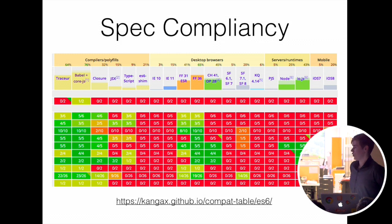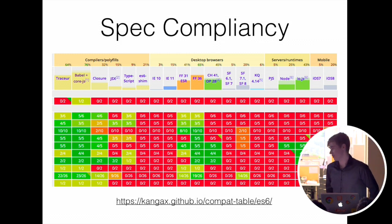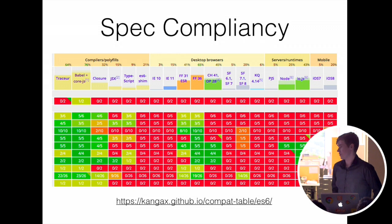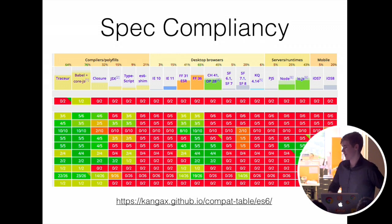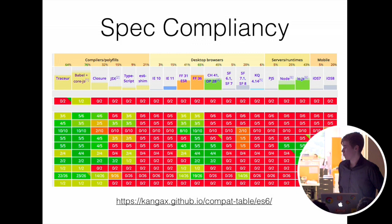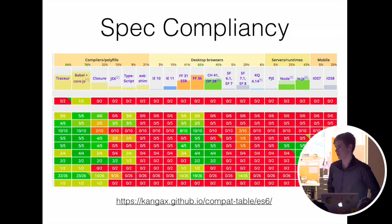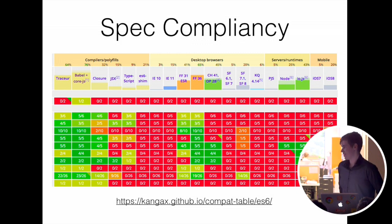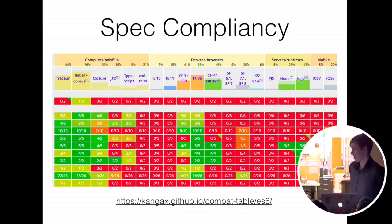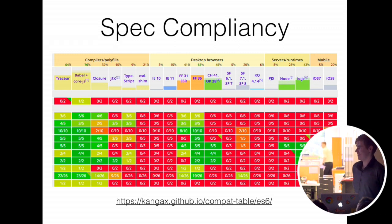So if you're targeting a browser that supports classes, you can disable the classes transformer, and it will just output classes verbatim. So your code needs to run the same when it's transpiled as it does when it's not in a native implementation.